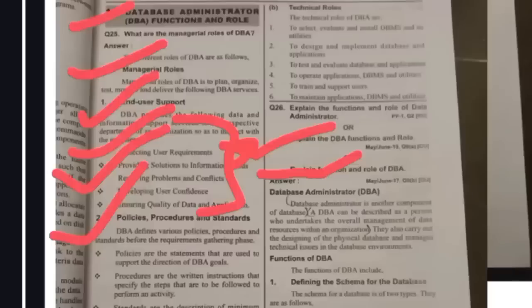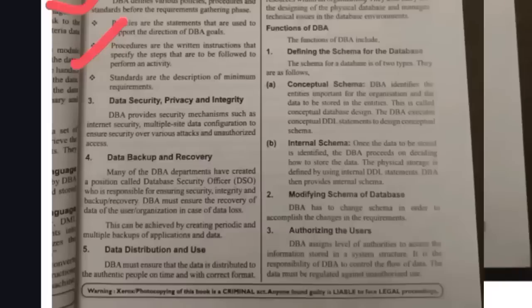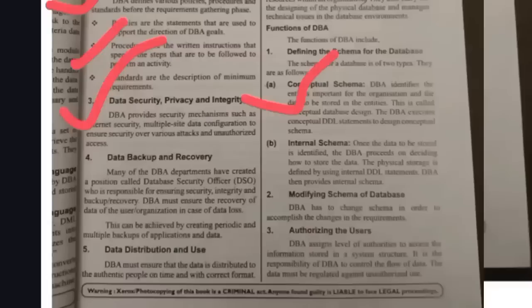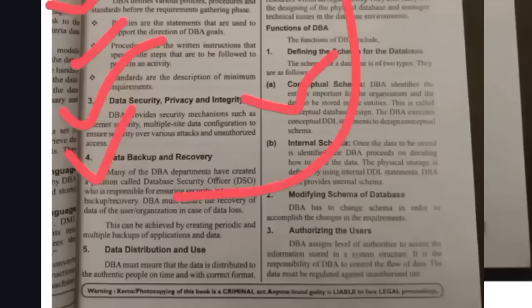Next, policies, procedures, and standards: policies are statements used to support the direction of DBA goals. He needs to follow written instructions and procedures accordingly. Next is data security and privacy — he ensures data remains secure, private, and consistent. Data integrity means the data is correct and consistent. He also handles data backup and recovery — backing up and recovering data stored in the database.